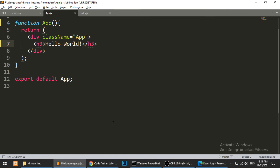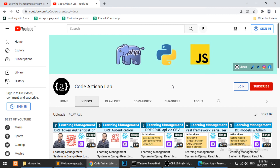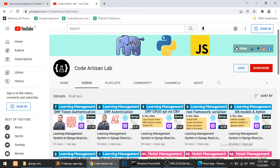In the upcoming videos we will see how we can design our application with React.js — how to work with components and lots more things in this series. Please install the React app before the next video where we will start developing and designing the application. Stay tuned with Code Artisan Lab, please subscribe, like and comment on this video. Thanks for watching!